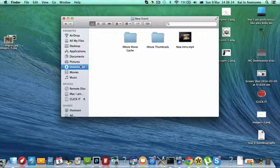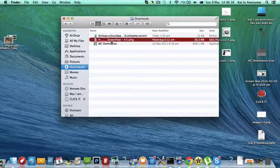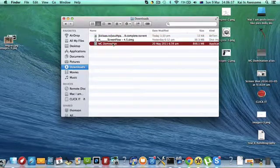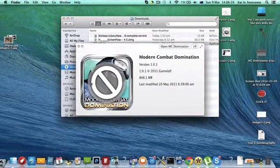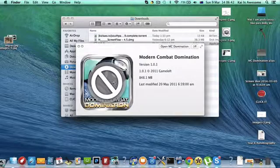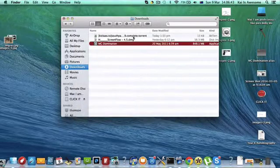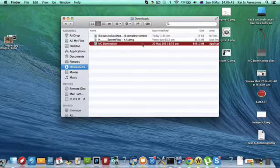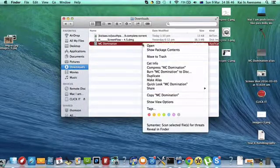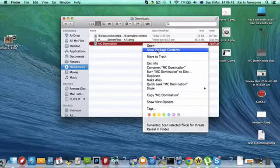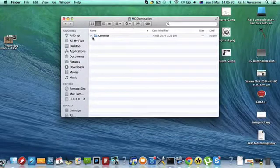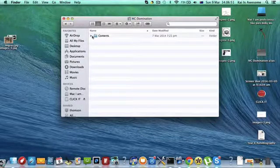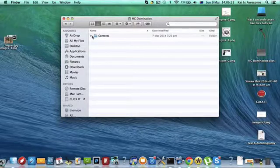So first of all, get your MC Domination. It will look like this with a circle with a cross in it because you won't be able to play it because it's Mavericks. But what you have to do, right click, go Show Package Contents. I'll put the steps in the description.